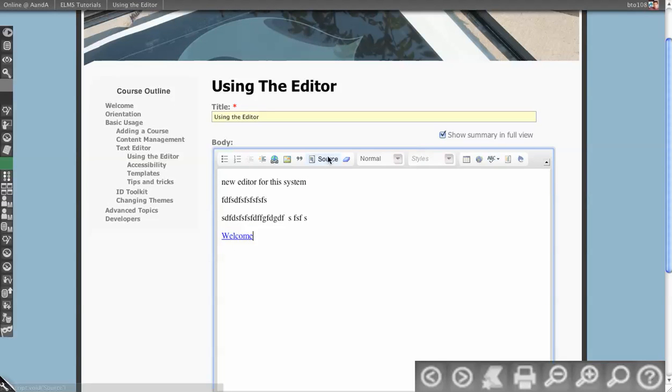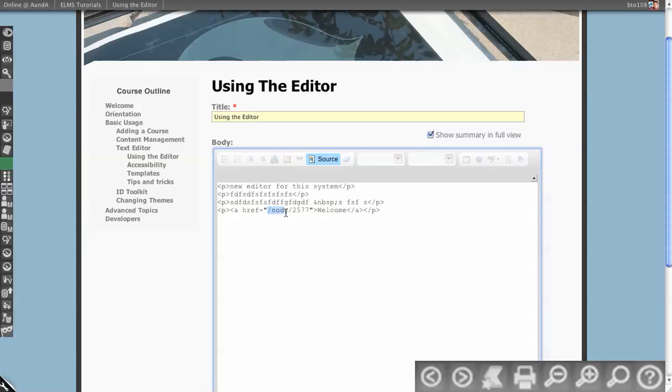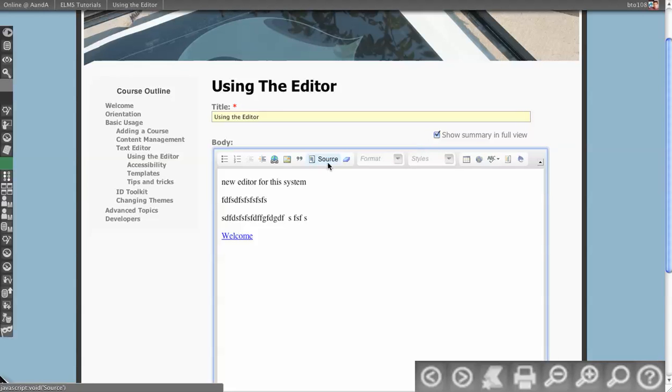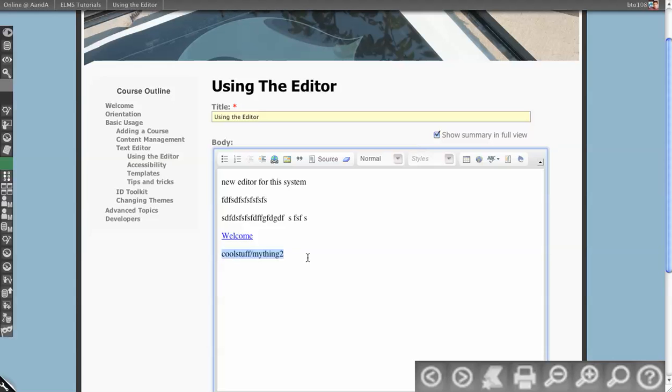If I view source, see what that did. This created it in a Drupal-centric way. This way, it's easier to manage after the fact. Earlier versions of ELMS had names in the paths of things that would be like cool stuff slash my thing too. But that was kind of virtual path. So this is why we're opting more for the Drupal-specific way of handling that.